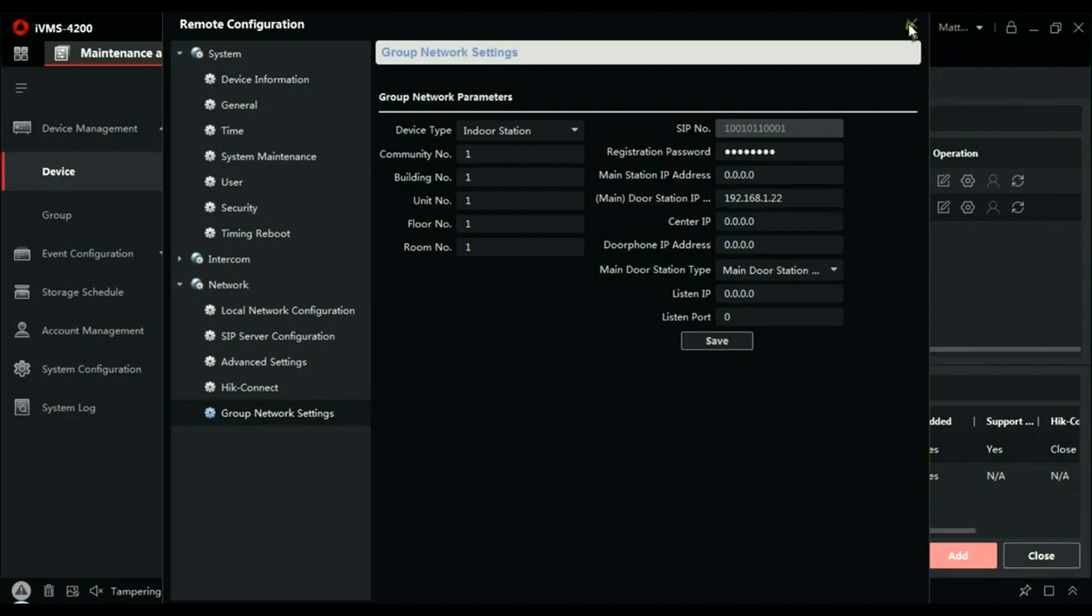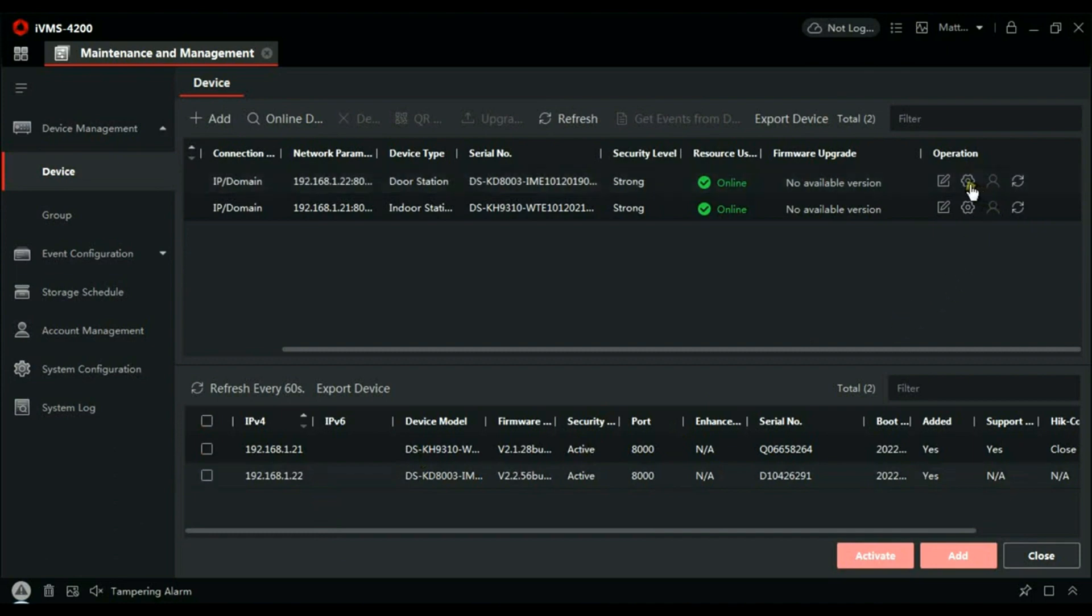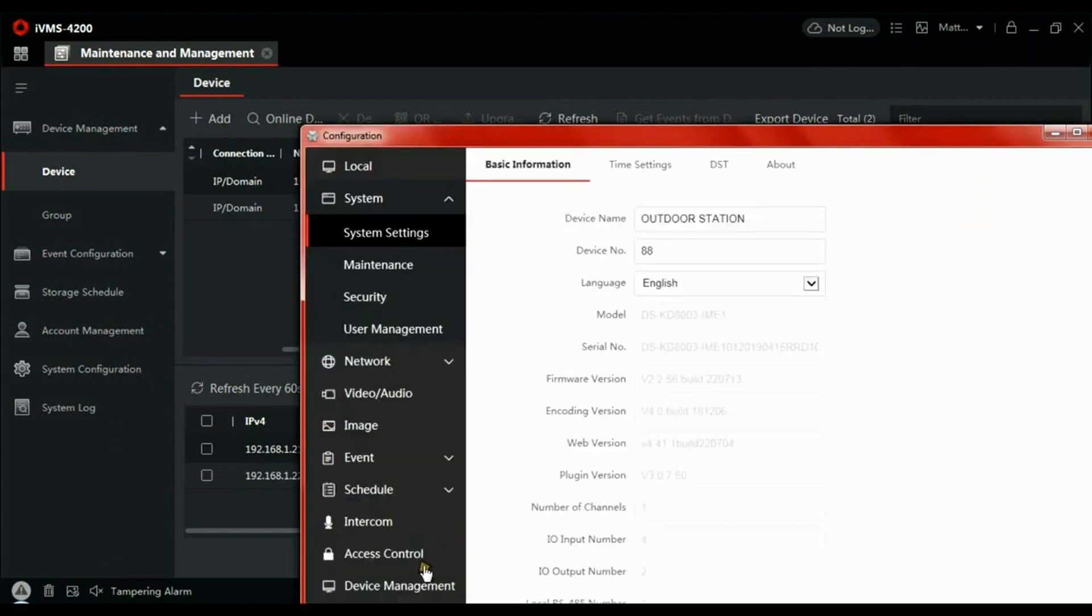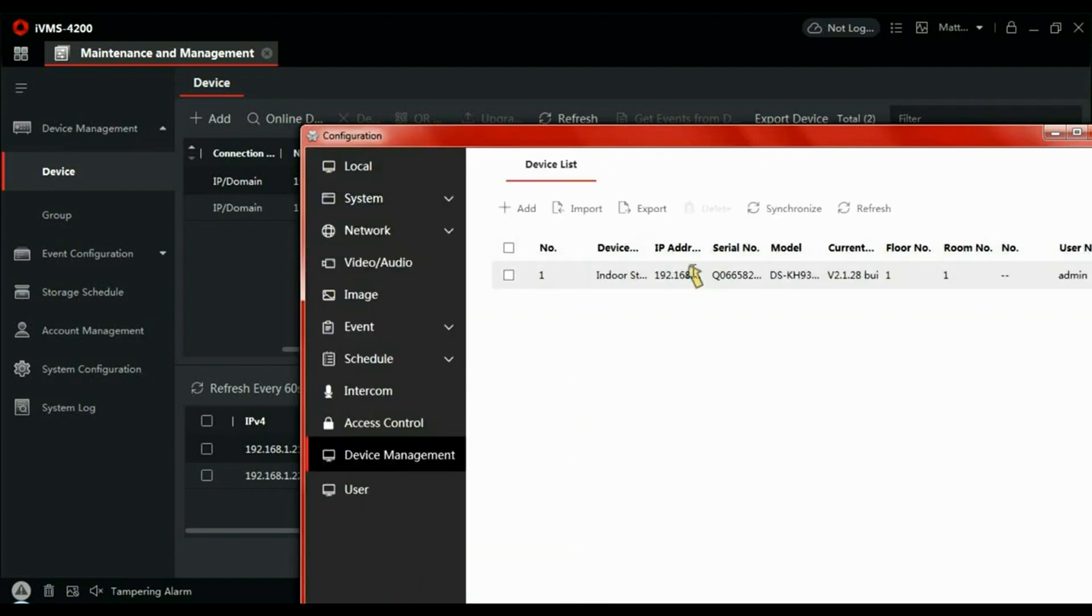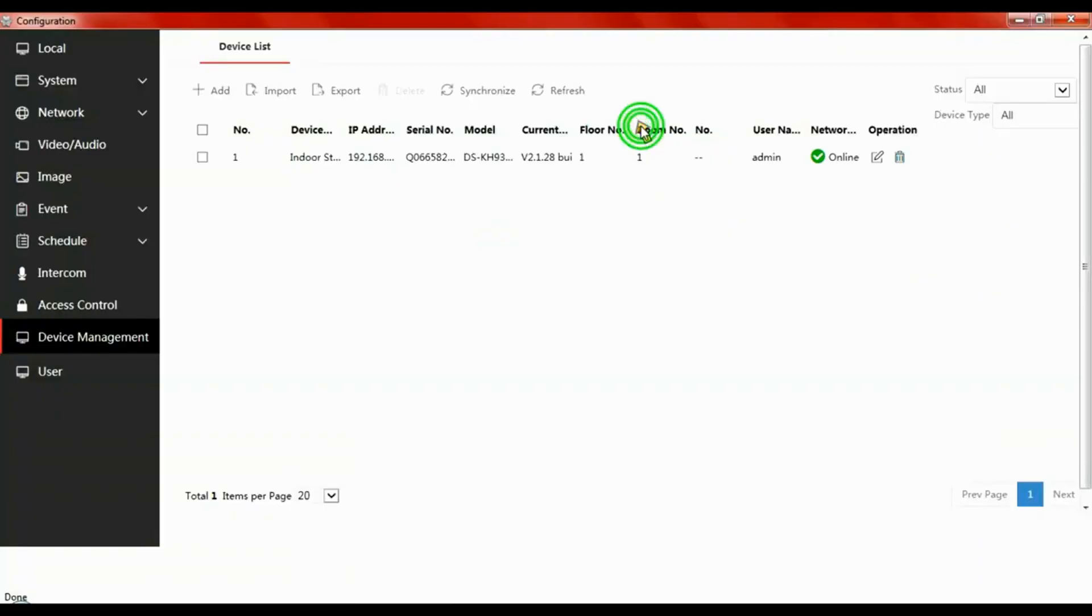Close that window. Yeah, at the bottom there it is .22, so those two are now connected. If we just want to check it's working, let's go back to Configuration of the door station. If we go to Device Management and just move this window across here, now this time you can see we've got the green tick, which indicates the door station is now communicating with the handset. So one door station calling one handset—that's all set up.